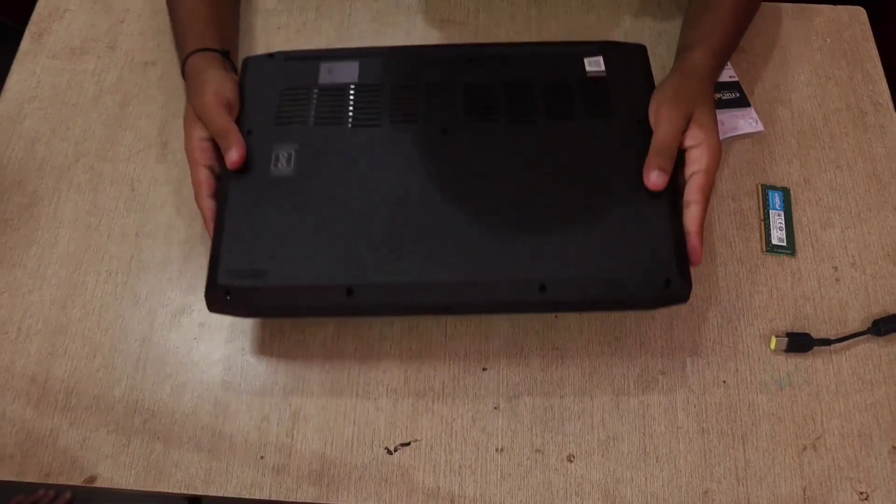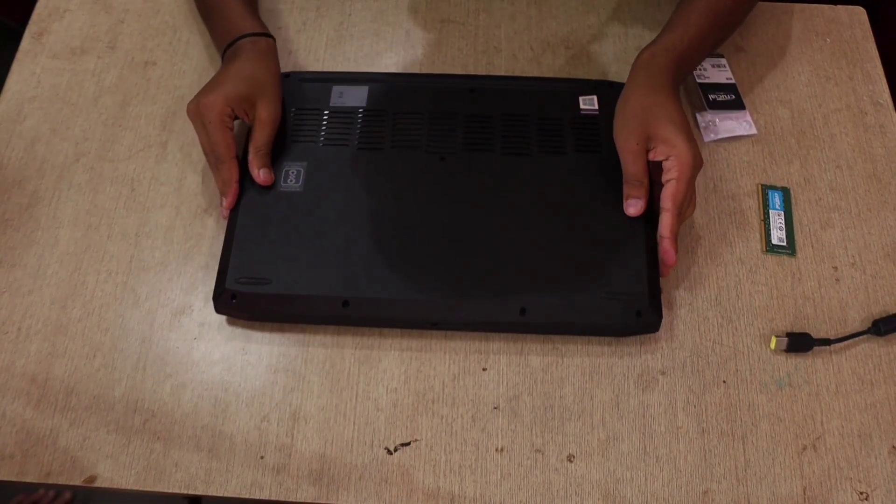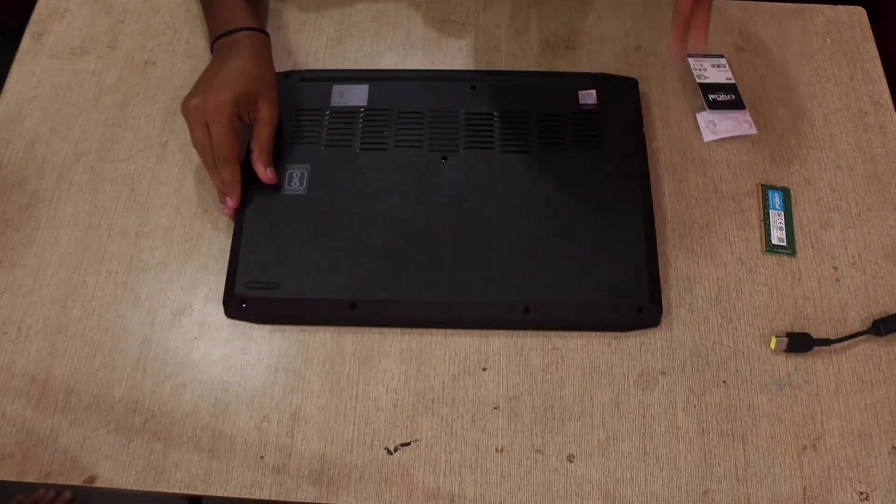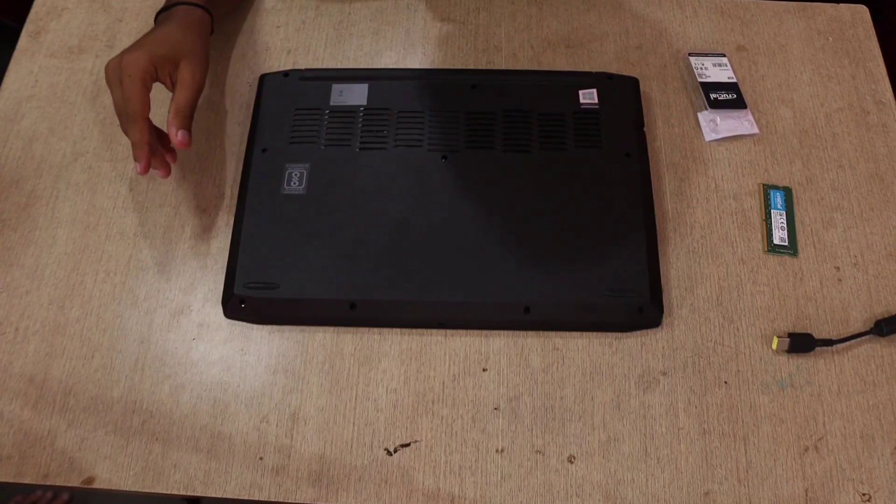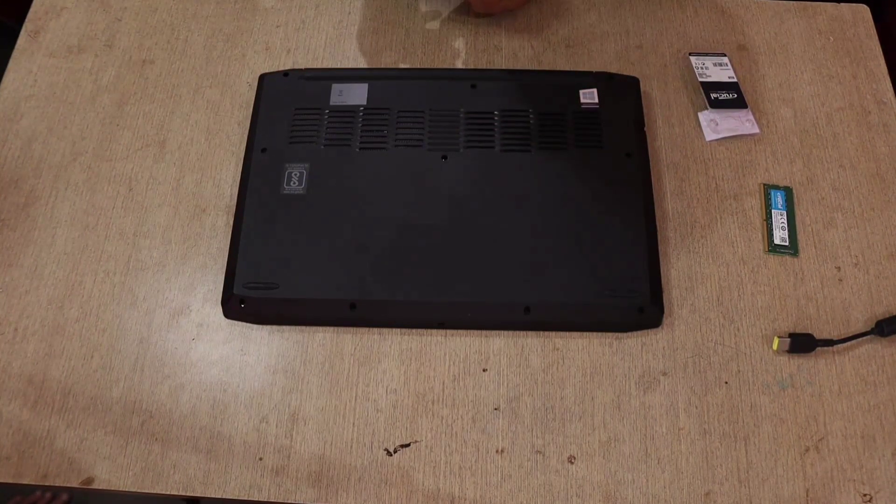Let's quickly unscrew and open the back panel. There are totally 10 screws present on the back panel. So let's quickly open it.